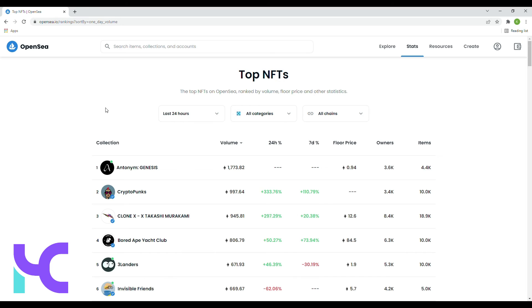So those are going to be our rankings for the top NFT collections on OpenSea for the past 24 hours. Just out of curiosity, drop a comment down below. Are you currently holding any NFTs in some of the top ranked spots right now?